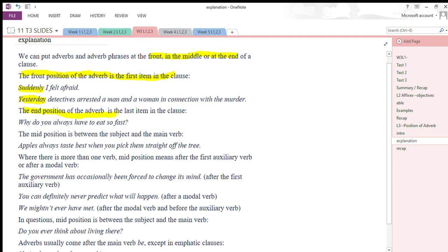Both 'suddenly' and 'yesterday' are put in the initial position. The ending position is the last item in the clause. For example: 'Why do you always have to eat so fast?' — here 'fast' is in the ending position. Notice we also have an adverb of frequency in this sentence.